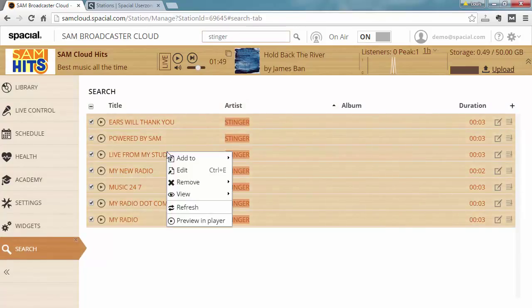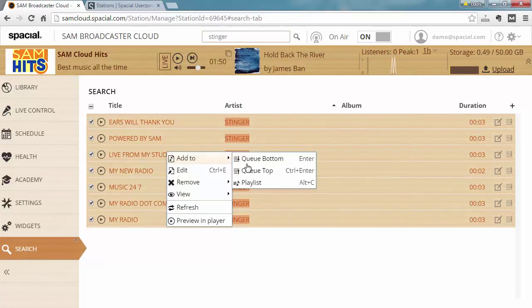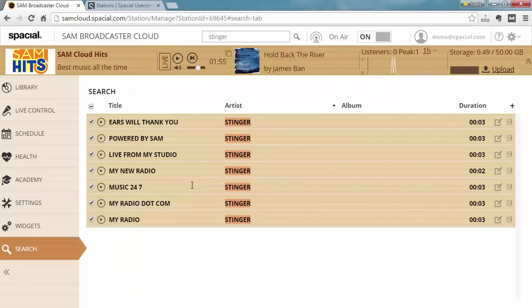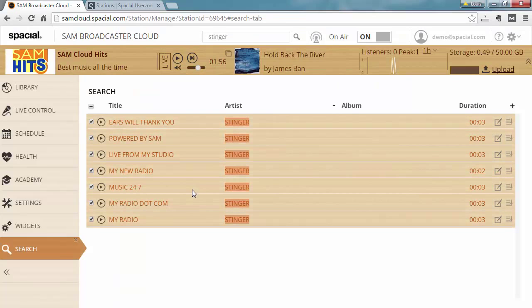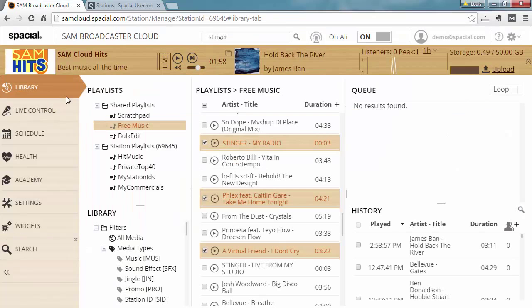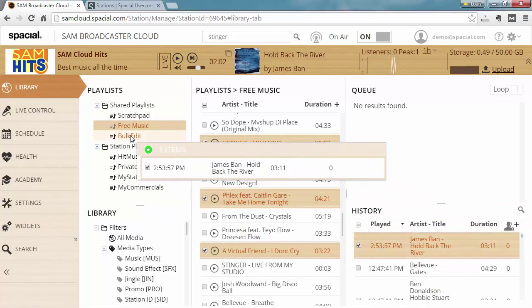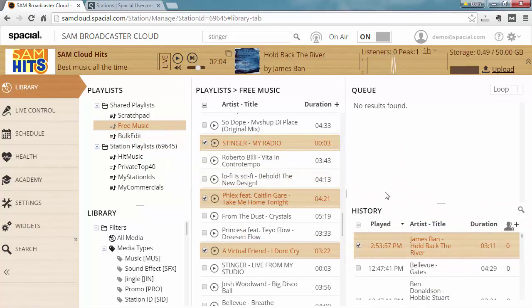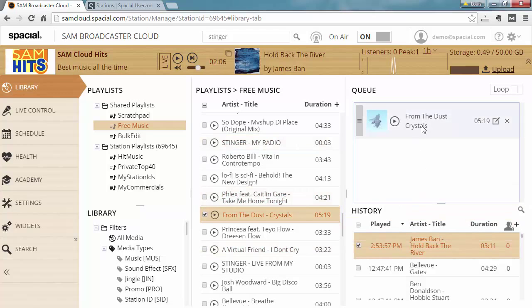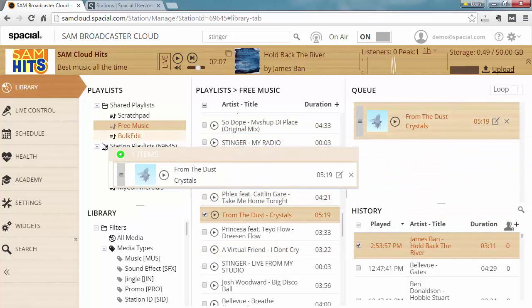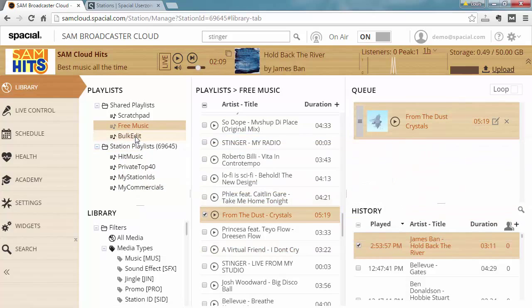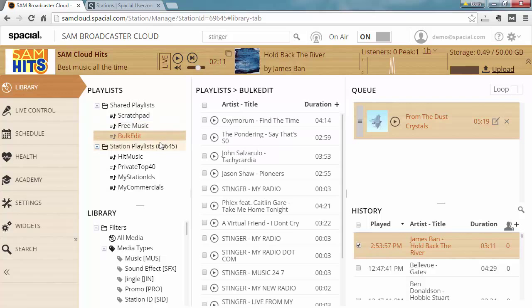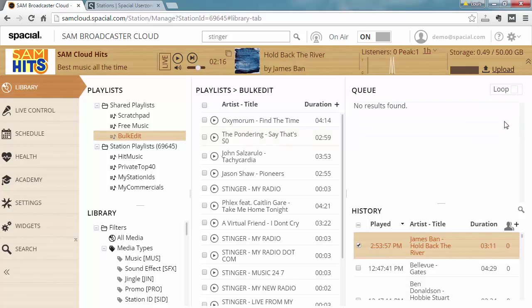I can right click here, say add to playlist, and add it to my bulk edit playlist, and I can go ahead and do this from any location. I can grab tracks from the history or if I had tracks in the queue, drag it from there. The point is just to add all the files you want to edit to the bulk edit playlist, and once I have it in a playlist, now I can do some bulk operations on it.